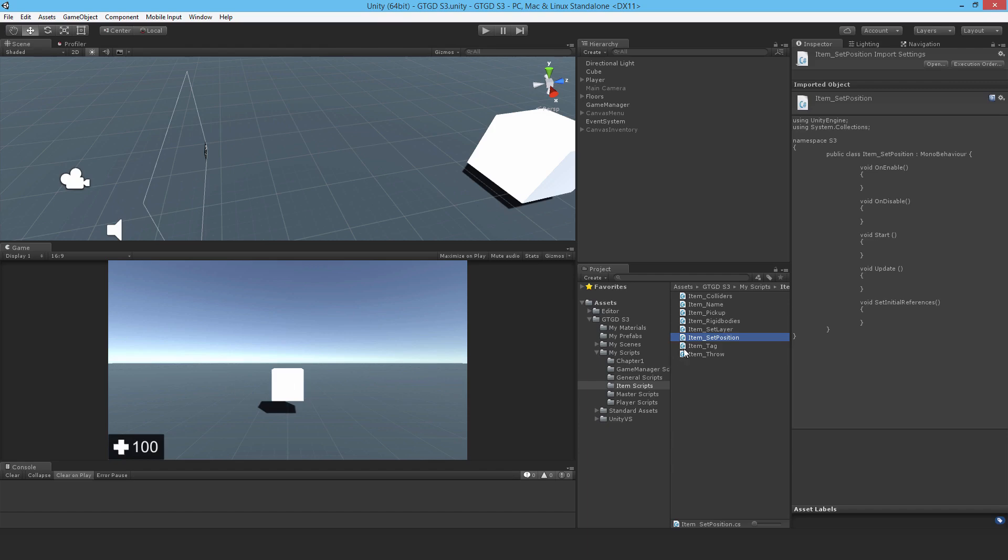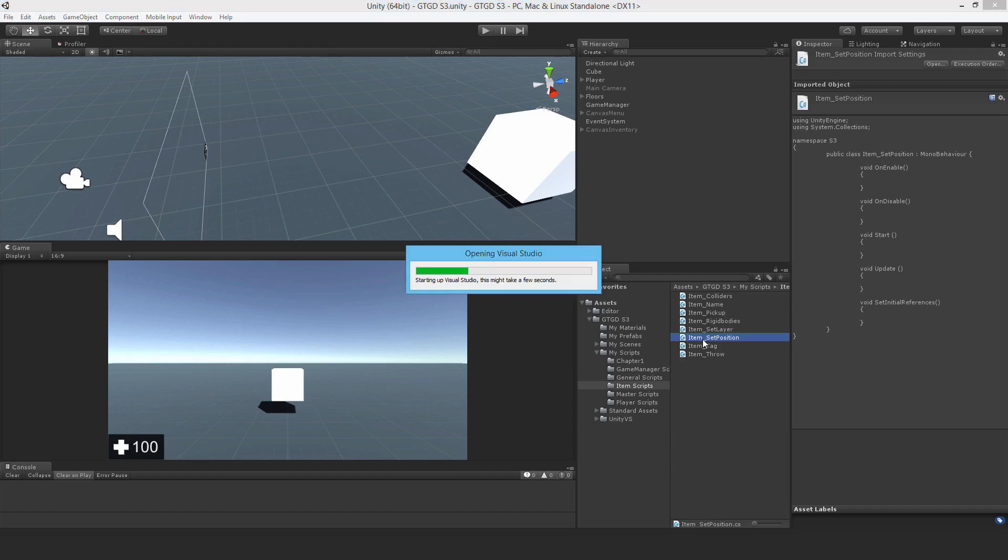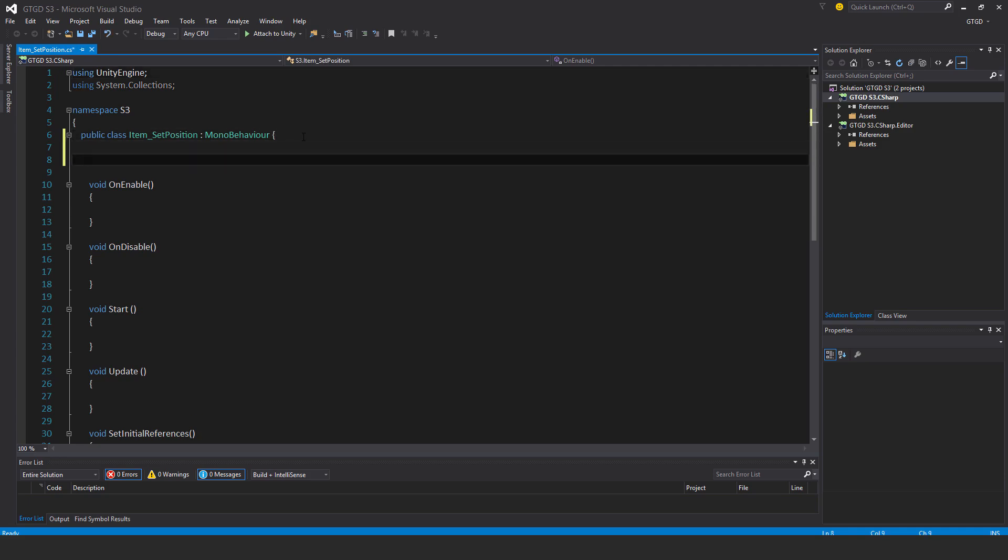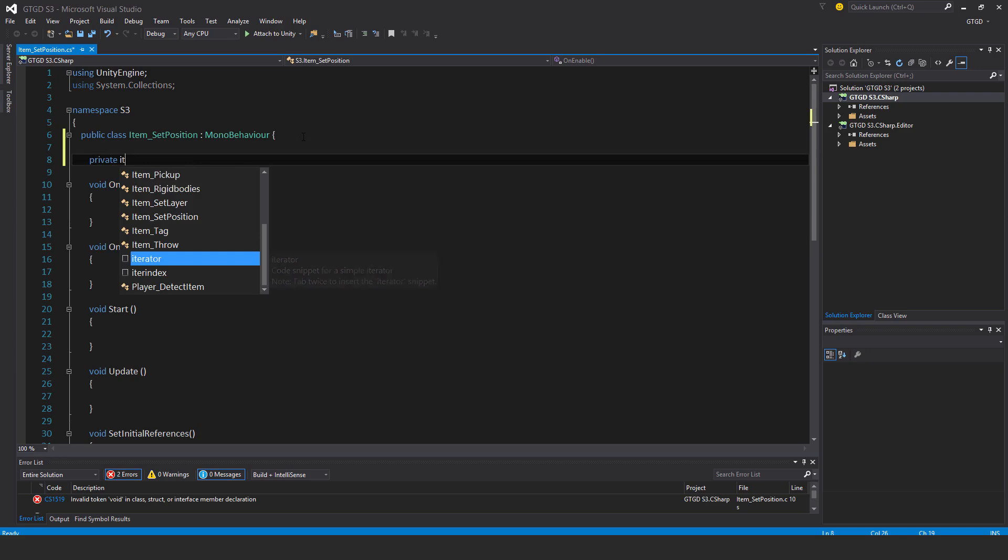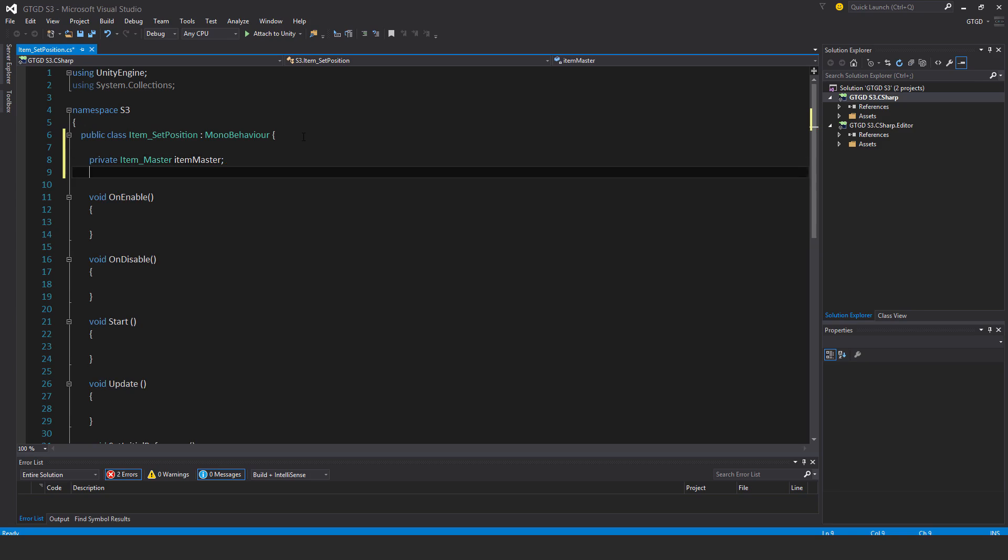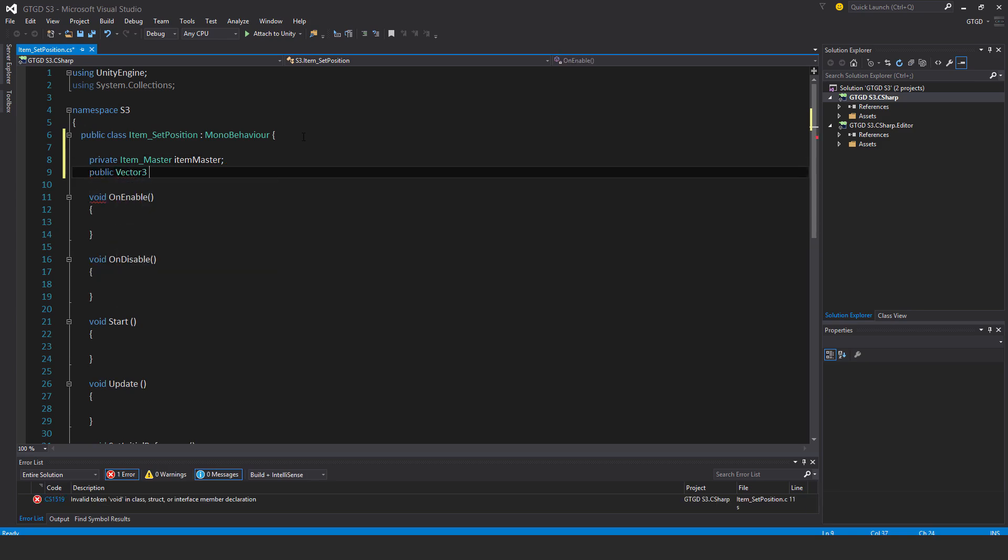Opening that up. Private item master item master and public vector 3 item local position.